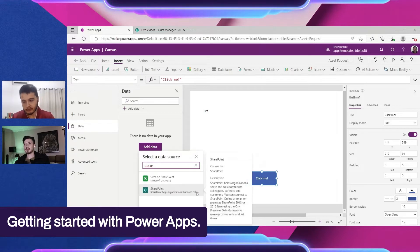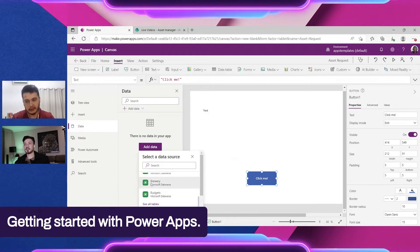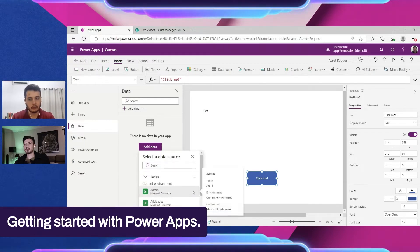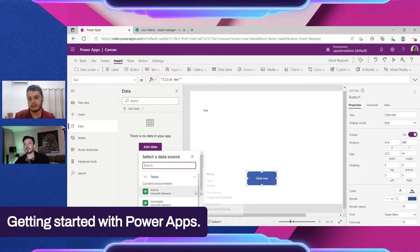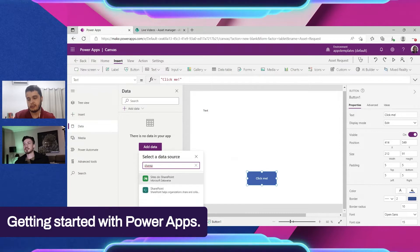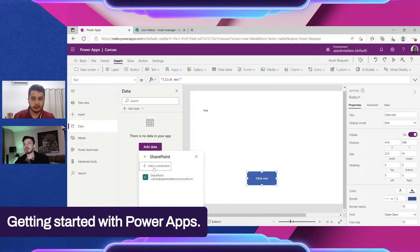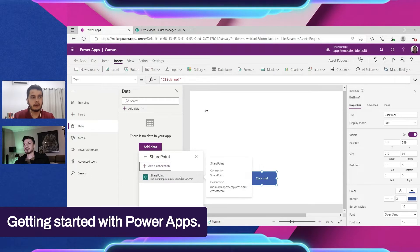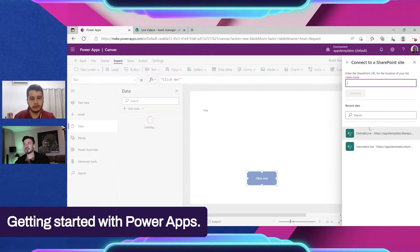One thing to note: Dataverse tables don't show the premium icon here but they are premium — if your app uses a Dataverse connector, it will require a license. Clicking on SharePoint, I already have a connection but you can create a new one by clicking the option — it's a simple step.